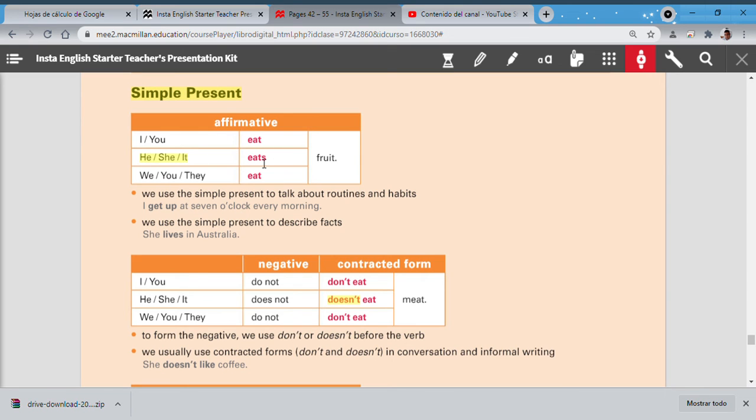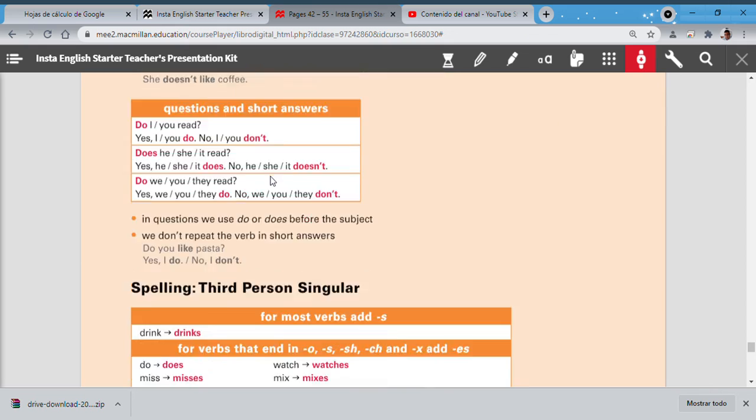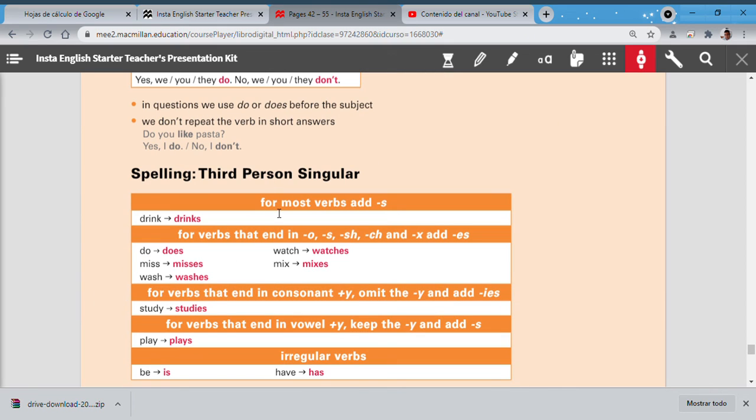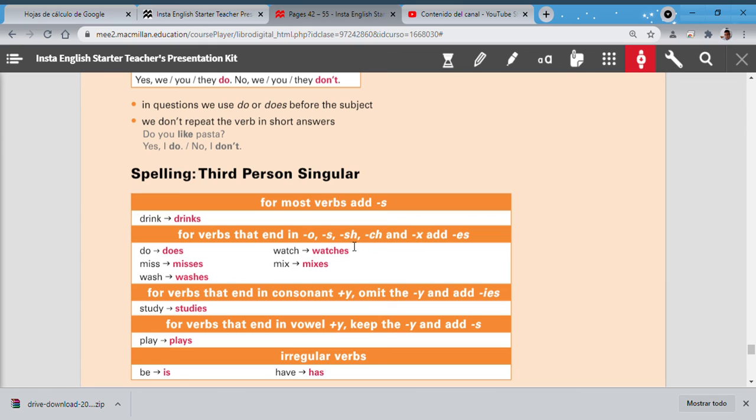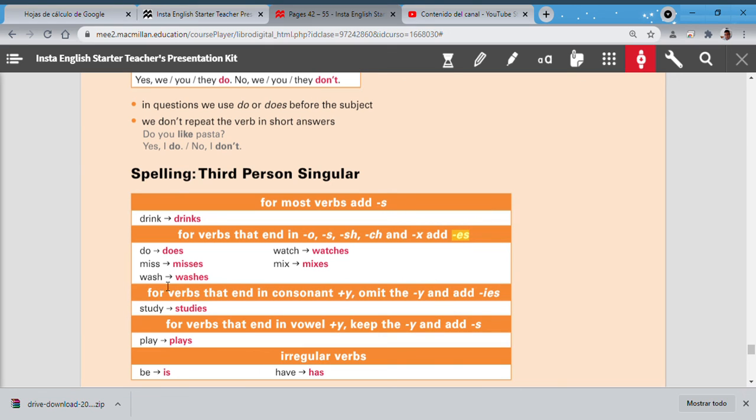Also here we have spelling: third person singular. This is the focus on this part. Can you remember? And here are the rules. For most verbs we add letter S, like drink becomes drinks, cook becomes cooks, play becomes plays. For other verbs that end in O, S, X, CH, or SH, you add ES: do becomes does, miss becomes misses, wash becomes washes, watch becomes watches, mix becomes mixes. Some examples.